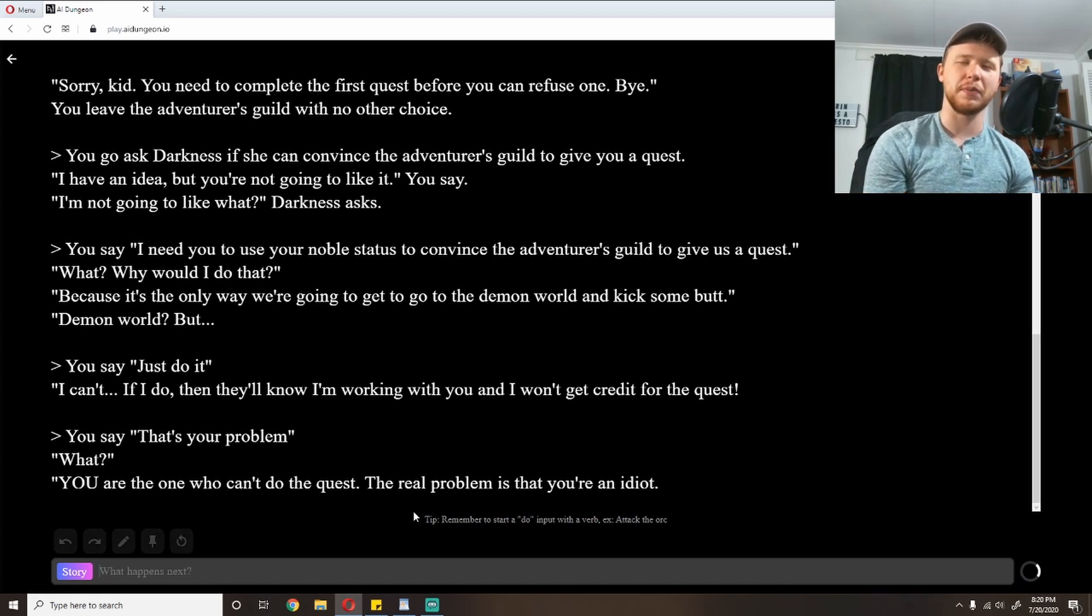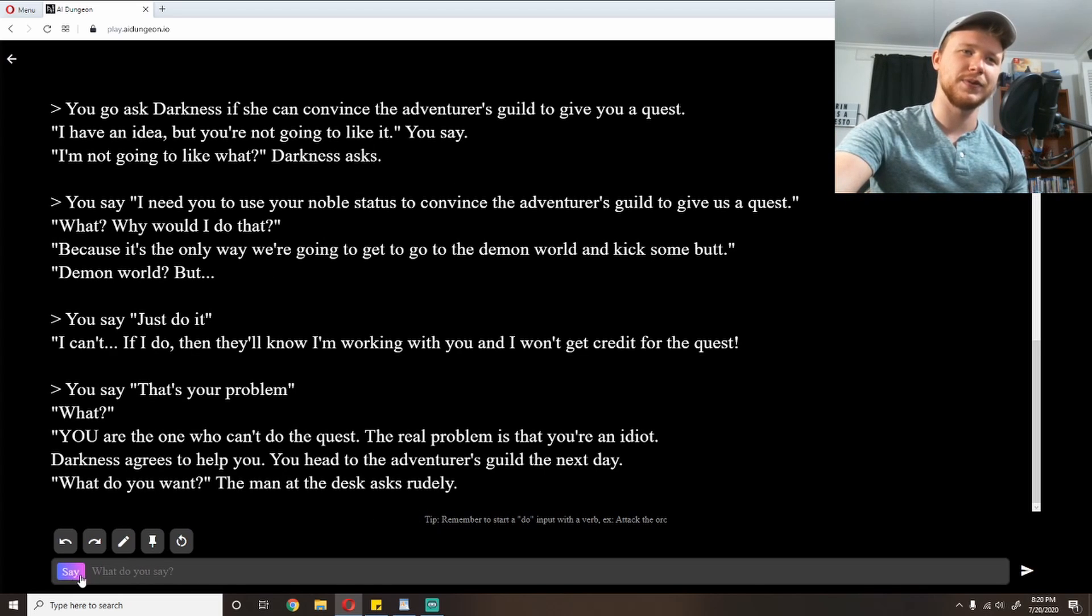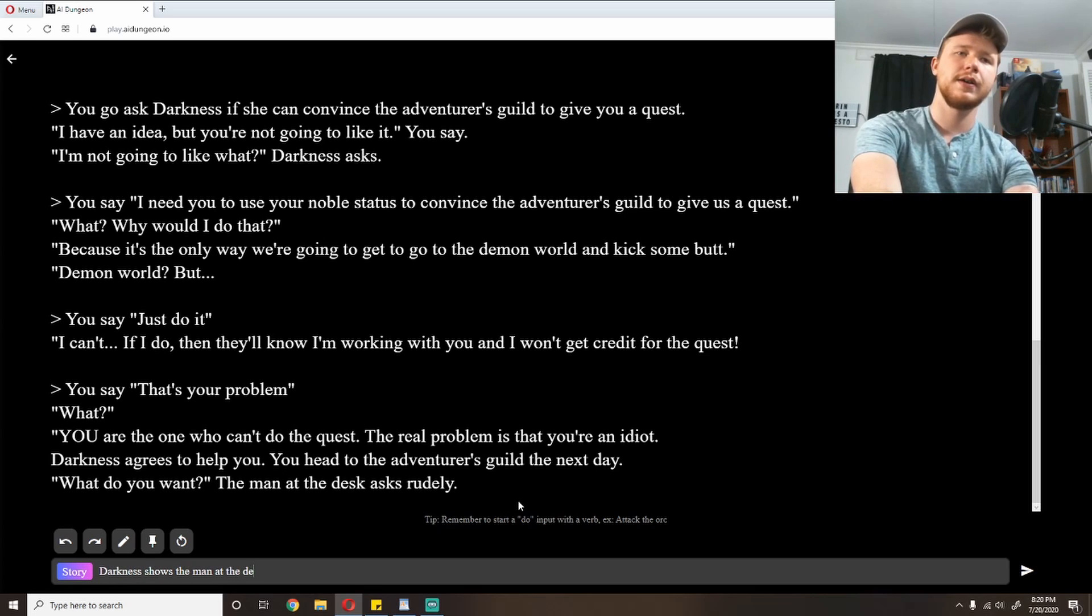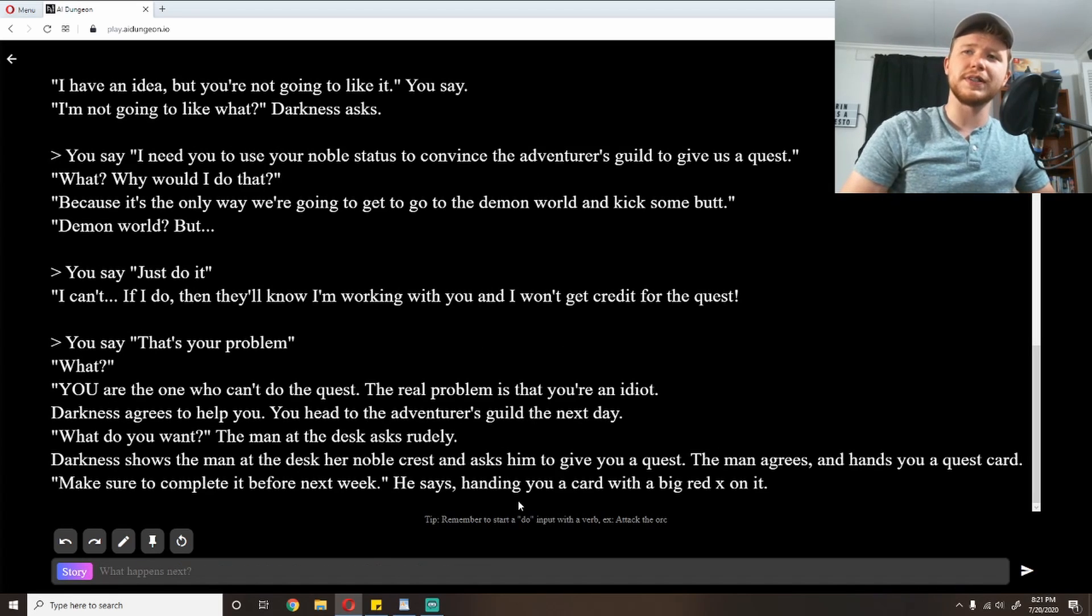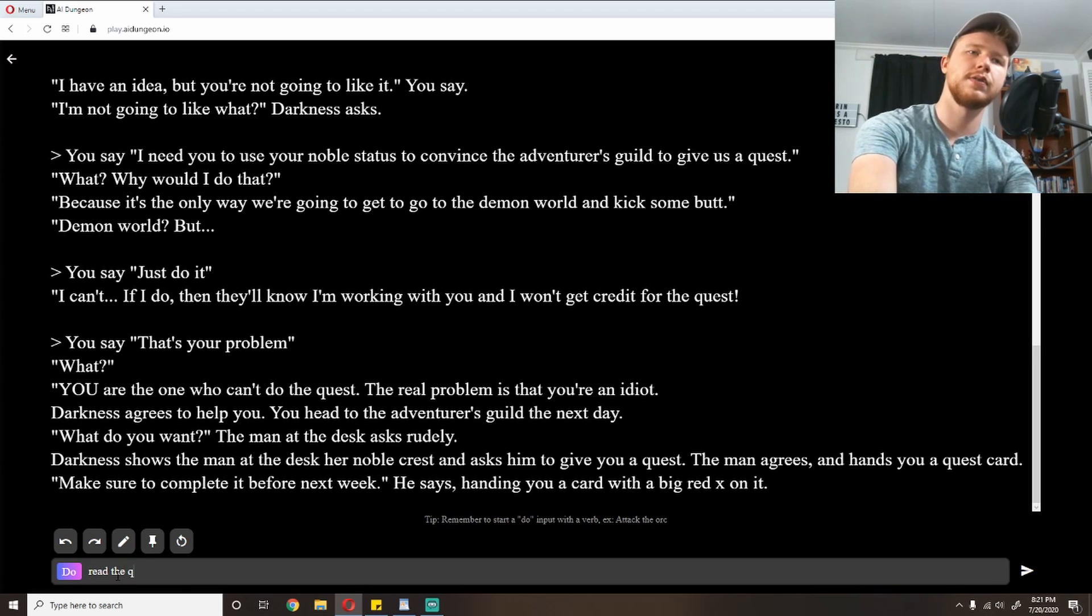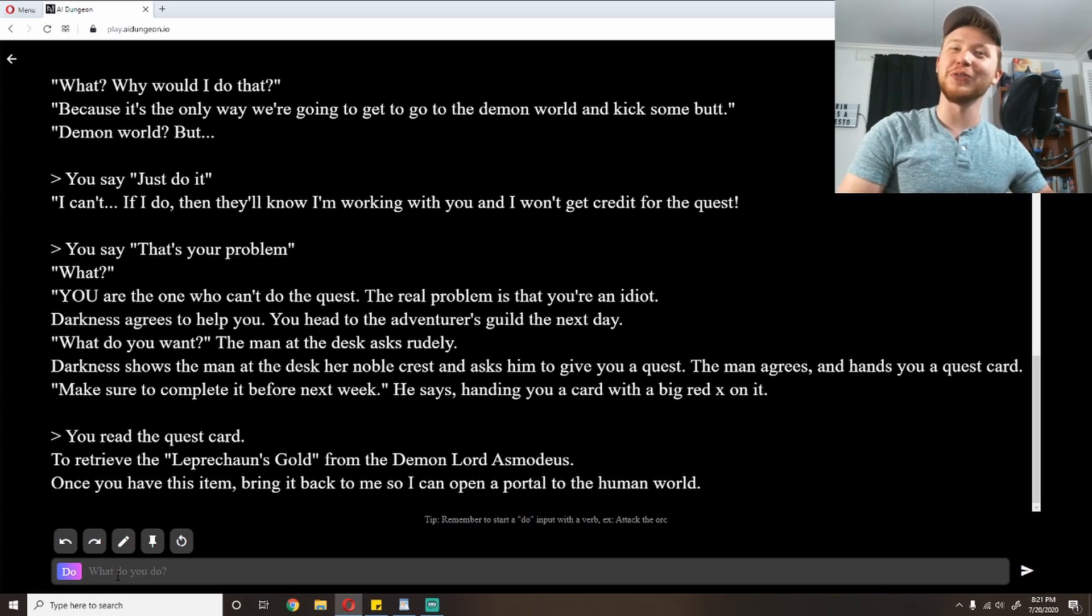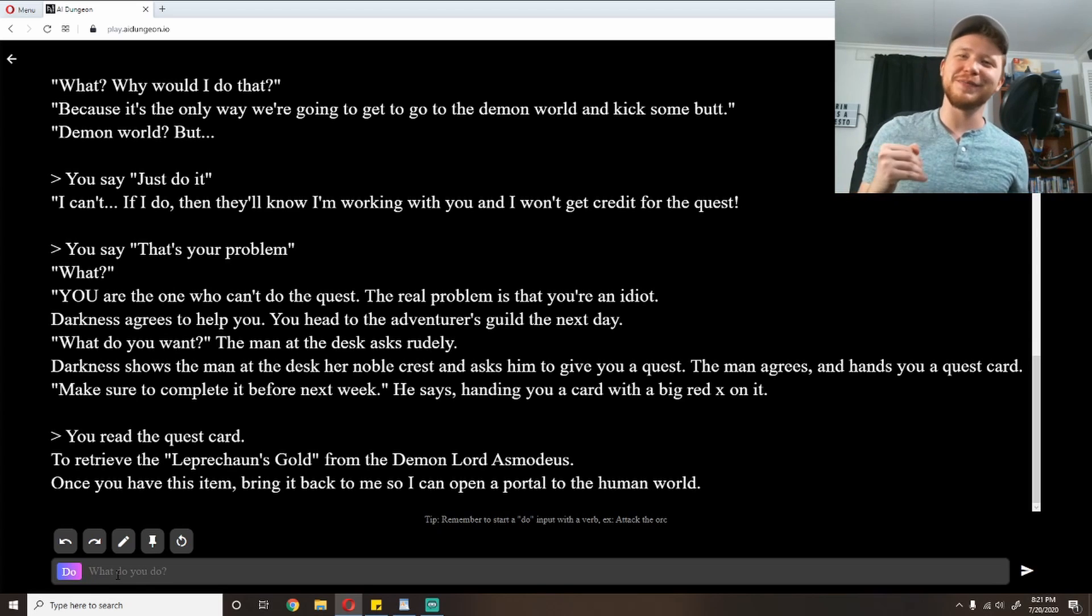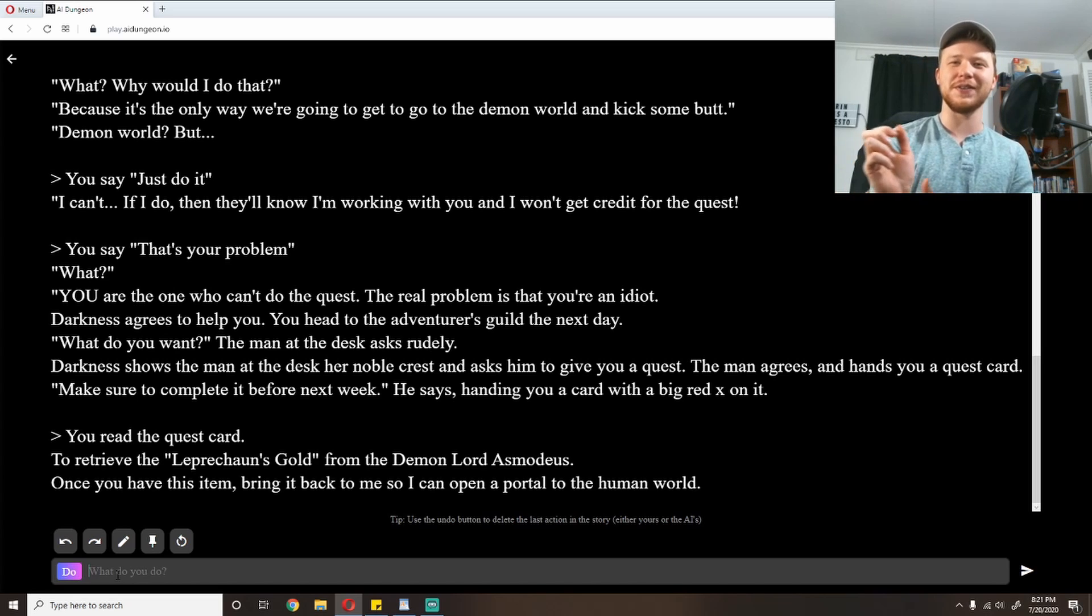'What? Why would I do that?' 'Because it's the only way we're going to get to the demon world and kick some butt.' Demon world, but I don't really want to go to a demon world, but I guess that's what's happening. 'Just do it.' 'I can't. If I do, they'll know I'm working with you and I won't get credit for the quest.' 'That's your problem.' What? Darkness agrees to help you. Let's just see if it'll run with that. You head to the adventurer's guild the next day. Darkness shows the man at the desk her noble crest and asks him to give you a quest. The man agrees and hands you a quest card.